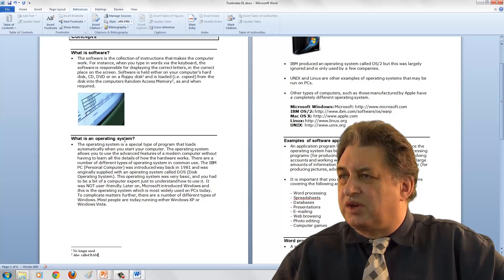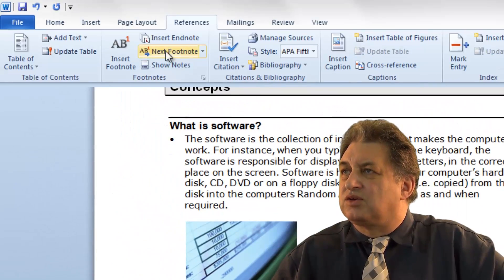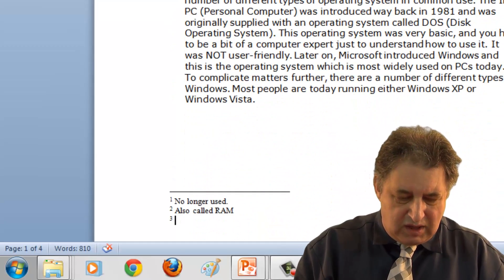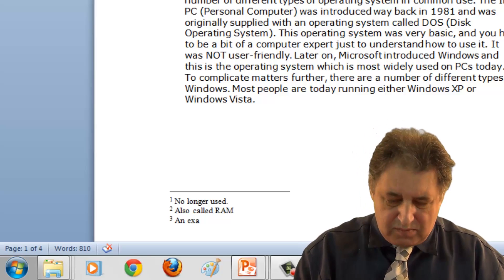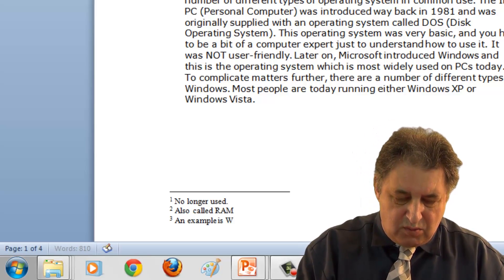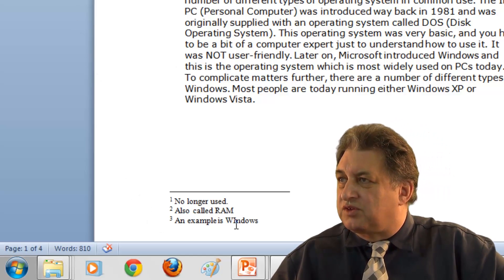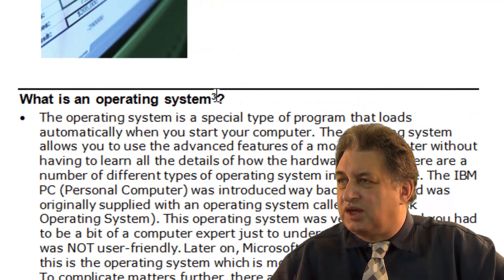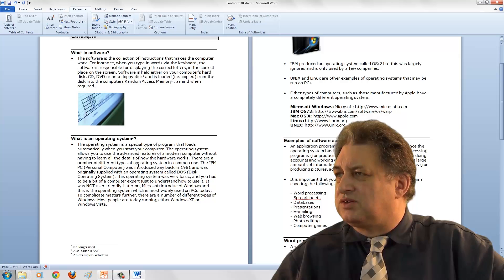For 'What is an operating system?' — if I want to put something in there, I go to Insert Footnote and type 'an example is Windows'. You'll notice that's been automatically labelled as a 3, and sure enough the 3 has gone in up in the document text. So basically it's as simple as that — it's very easy to use.